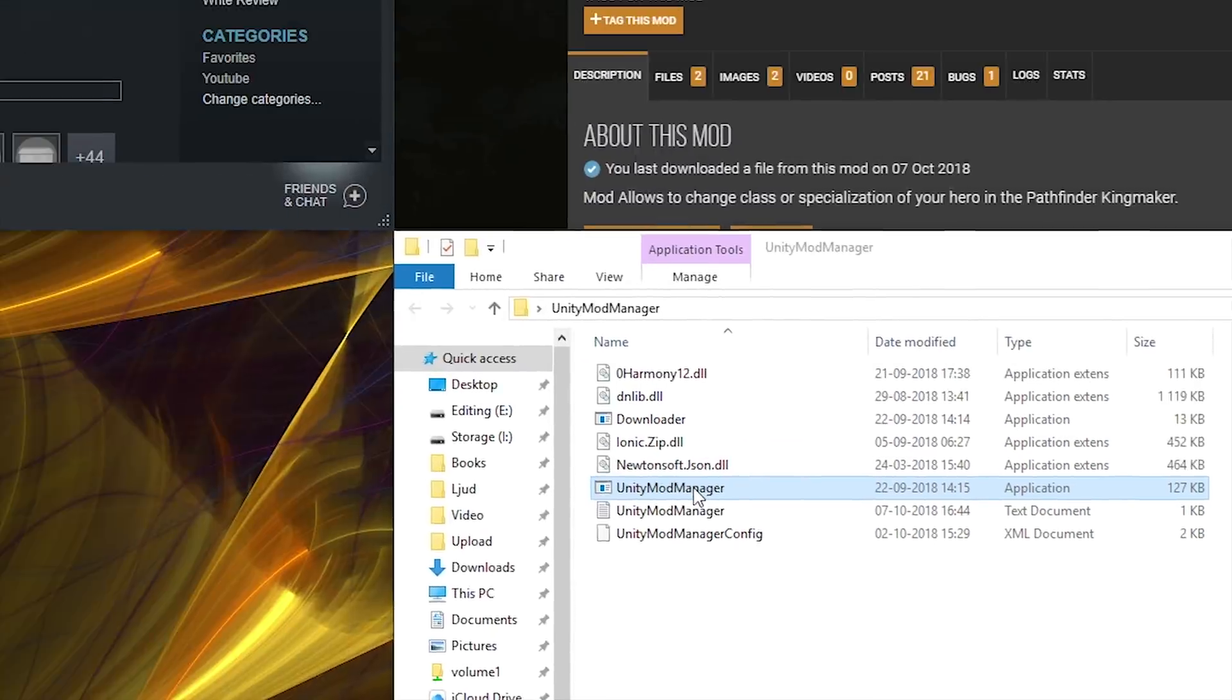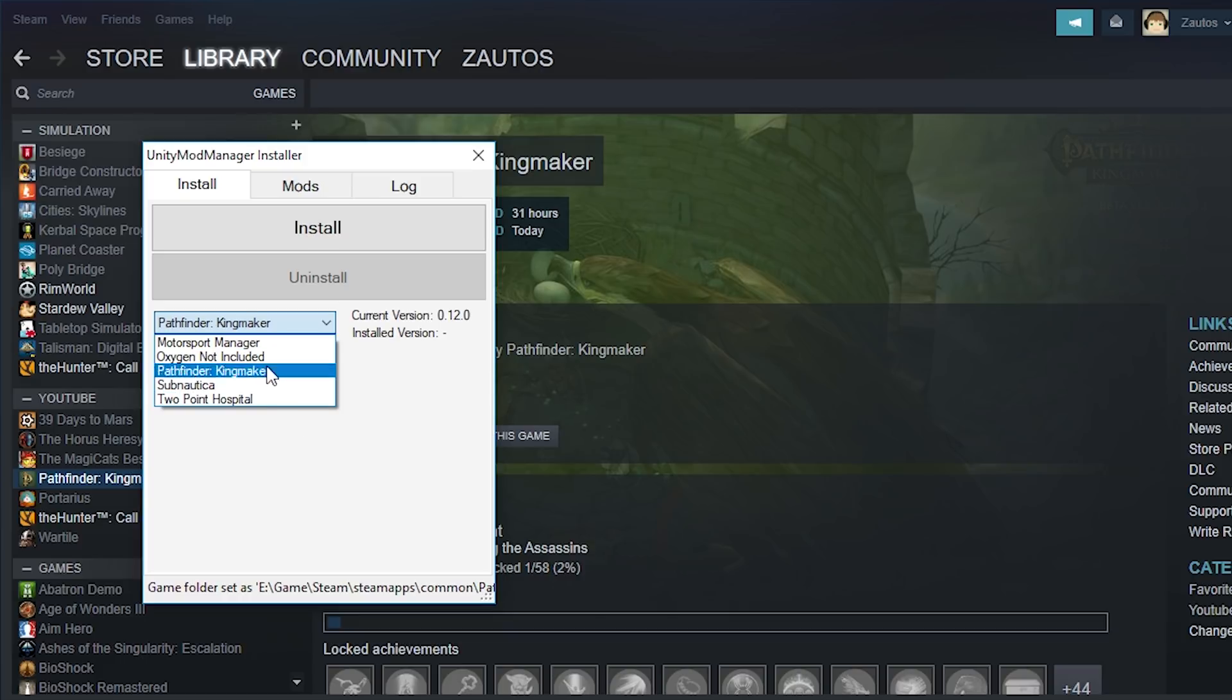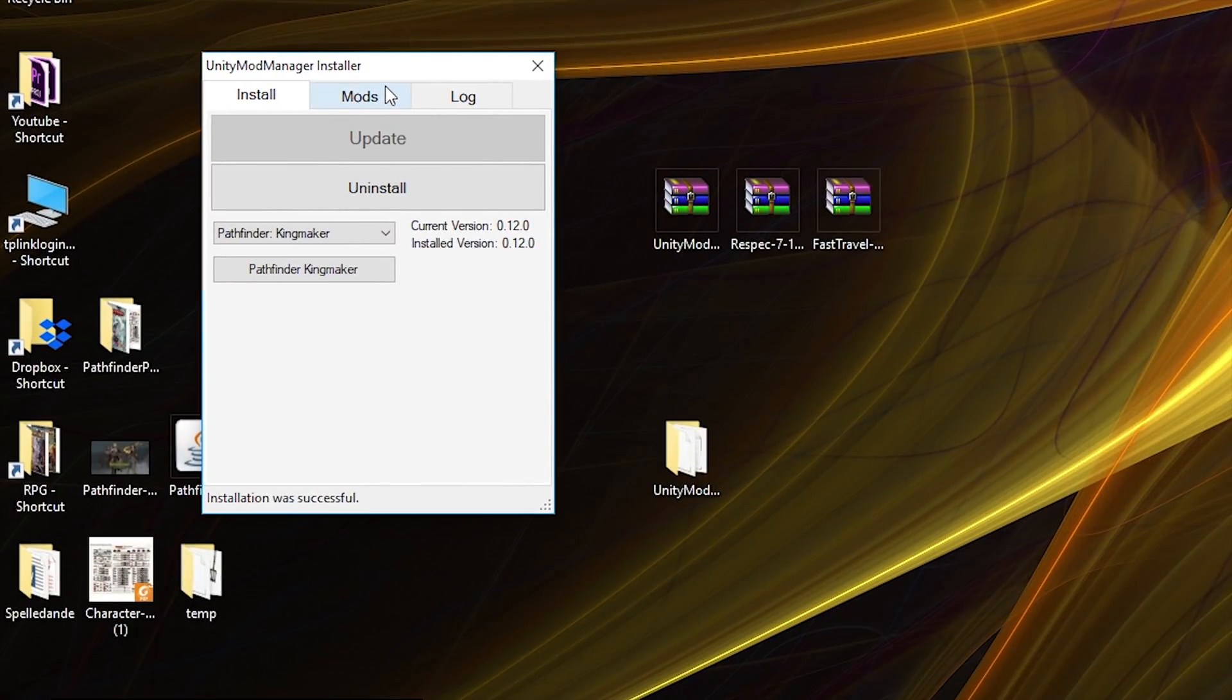Just double click on it and you can install the mod for the game. Remember, pick the right game. So Pathfinder Kingmaker in this case. So now the mod manager is installed.